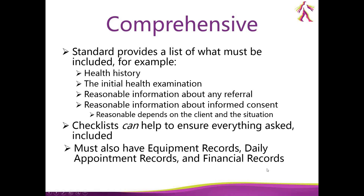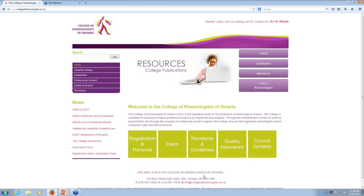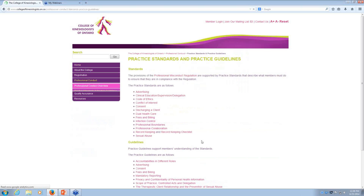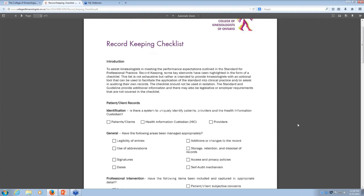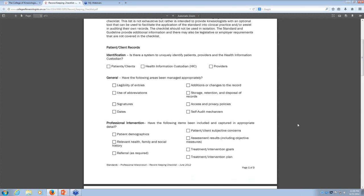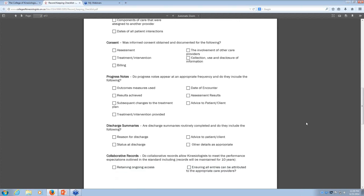The next principle is that records must be comprehensive. Our standard provides a list of what should be included, and there is also a record keeping checklist on our website under standards and guidelines. One caution with checklists: don't rely on them too much. Remember to go back to the principles and why we keep records. Sometimes the checklist doesn't include everything you need, or includes something you don't. It's a guide, not a definitive be-all and end-all.